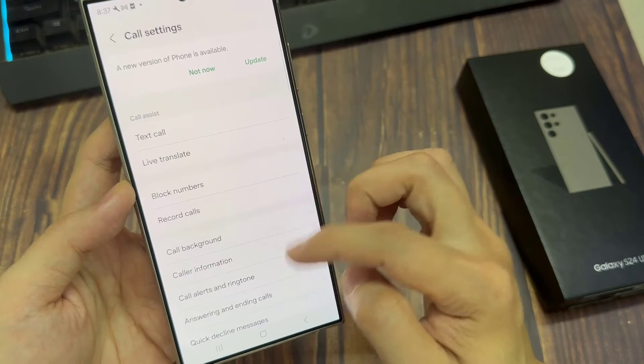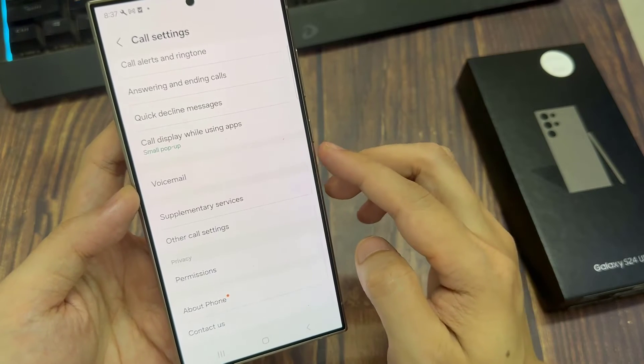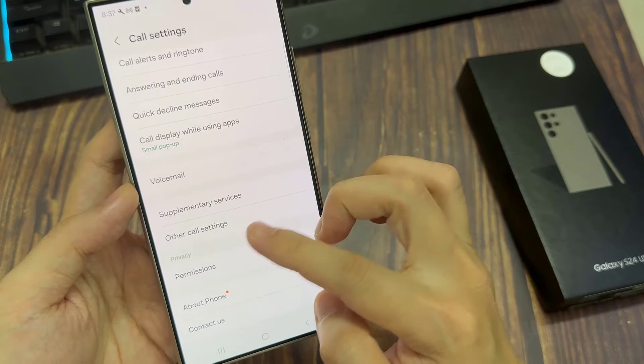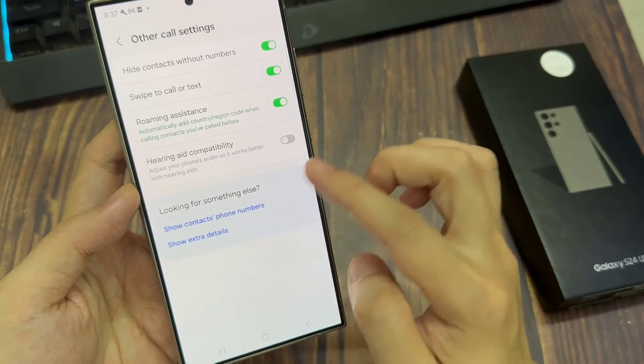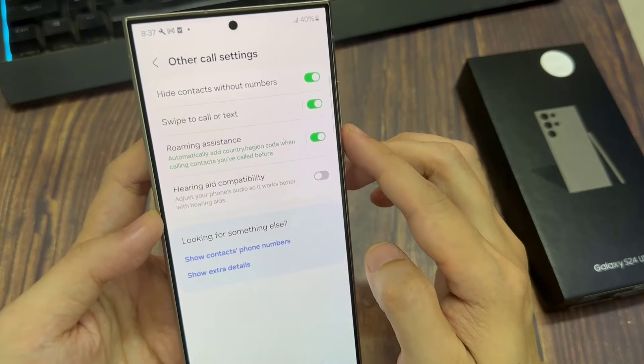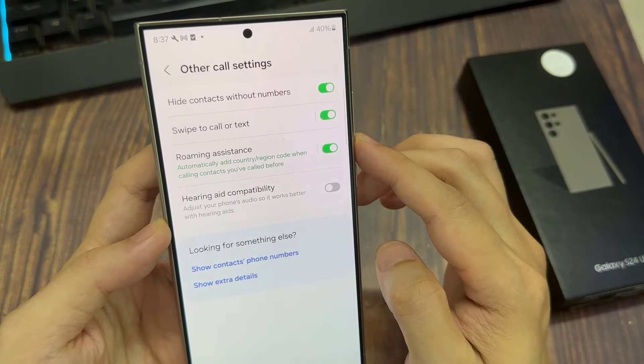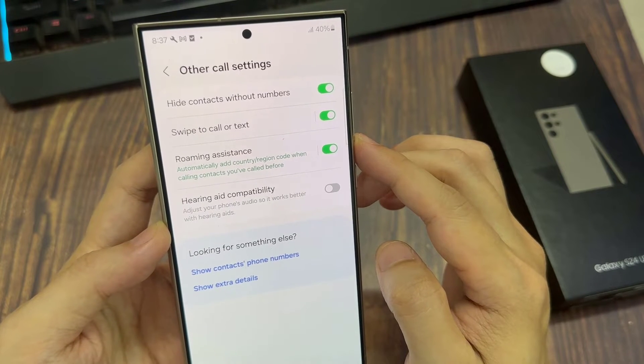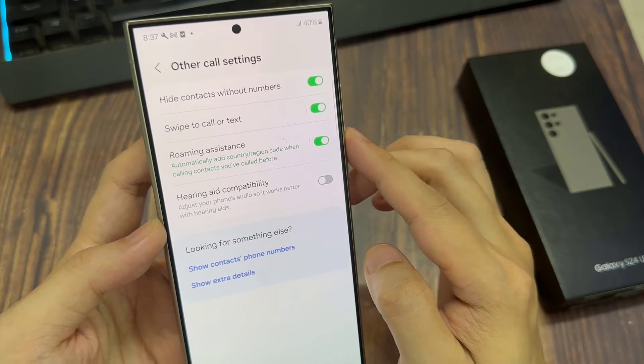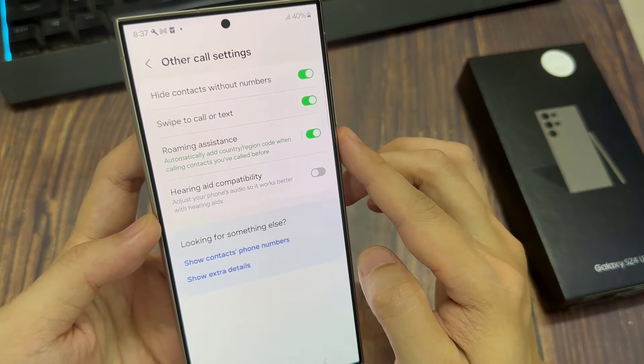In call settings, scroll down and tap on other call settings. And then tap on hide contacts without numbers. Tap on the toggle button to switch it off or turn it on.